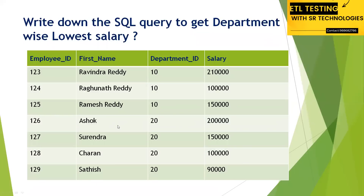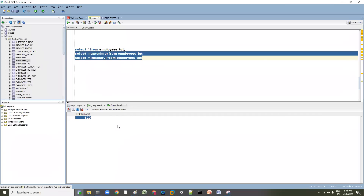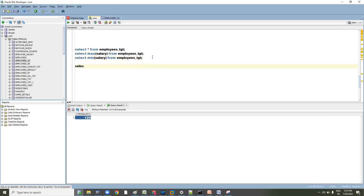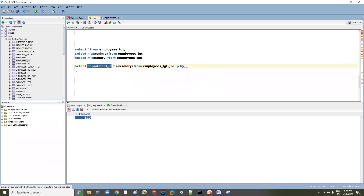Now the question is: get me the lowest salary department-wise. To do that, we write: SELECT department_id, MAX(salary), MIN(salary) FROM employees GROUP BY department_id. You are grouping it by department ID to get department-wise maximum and minimum salary.